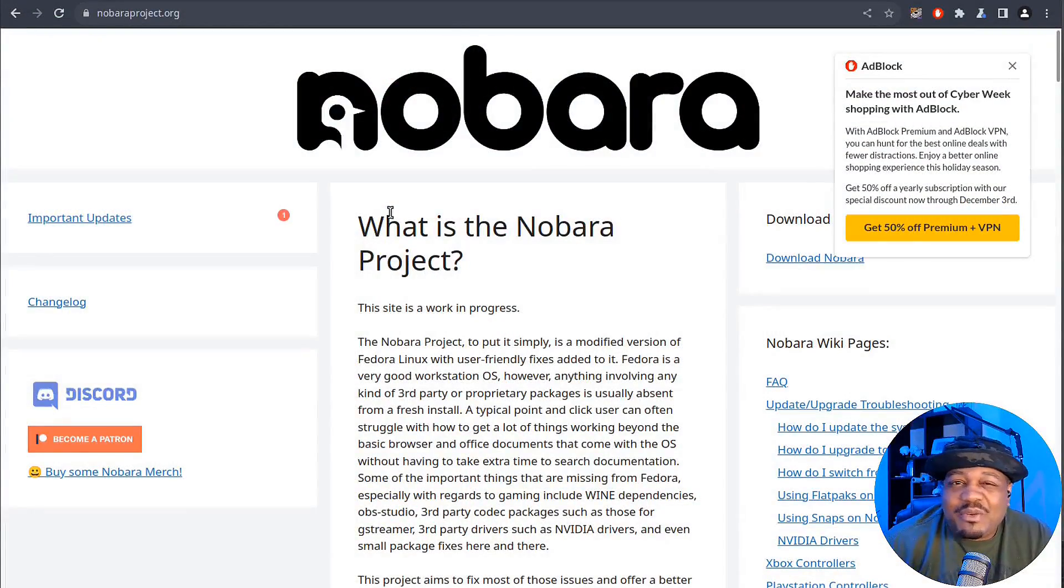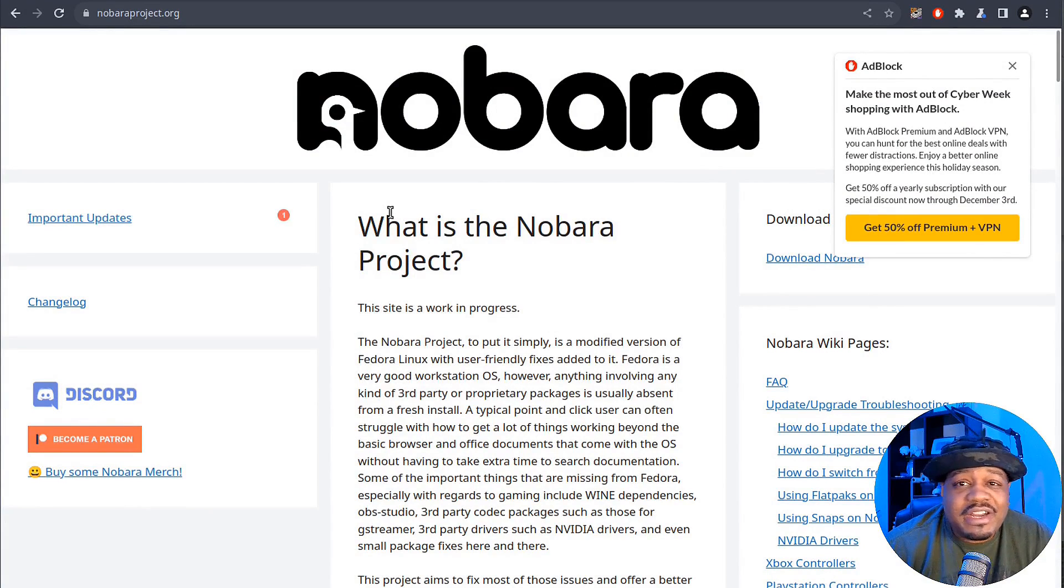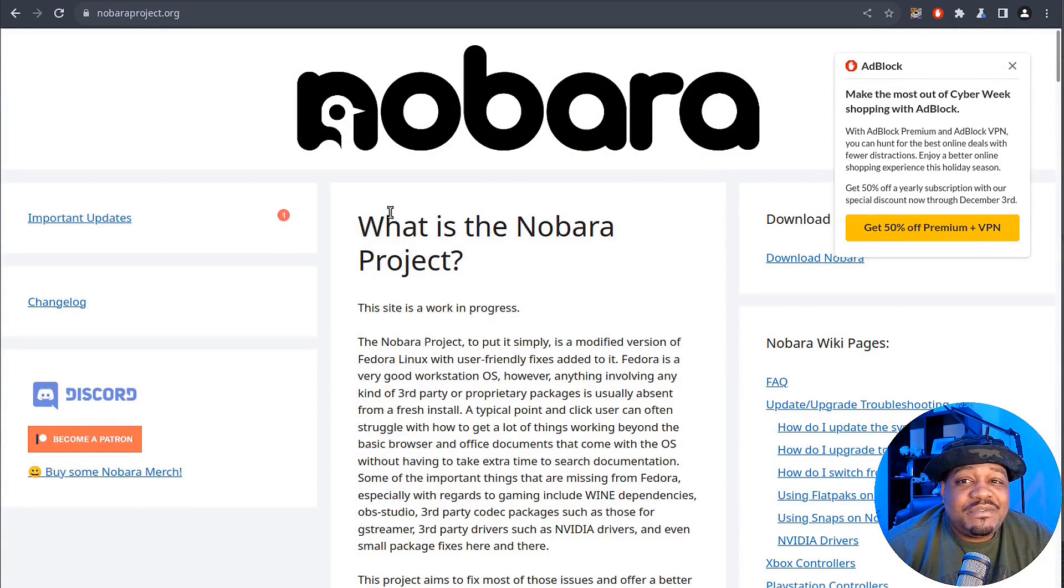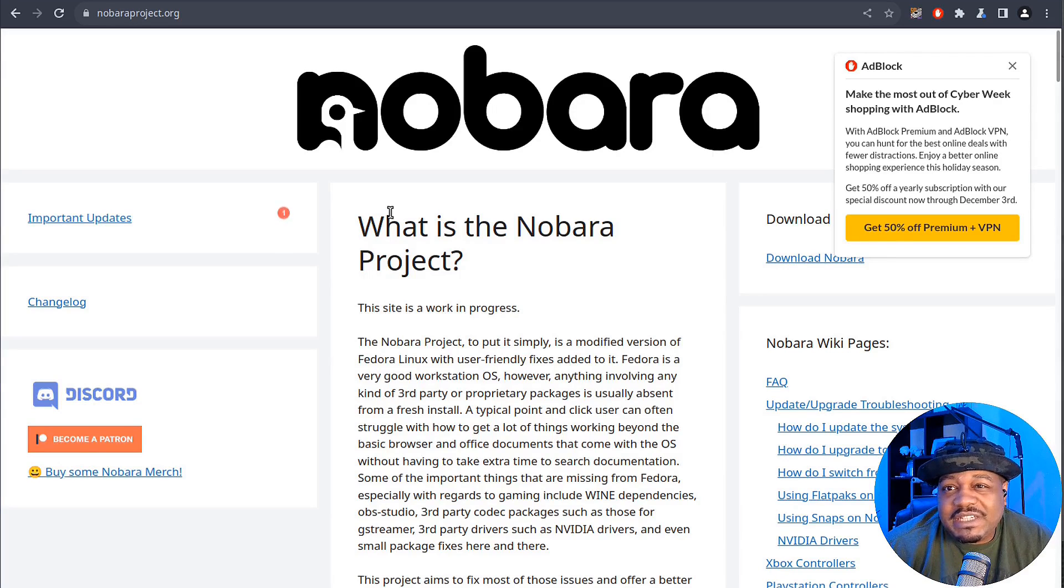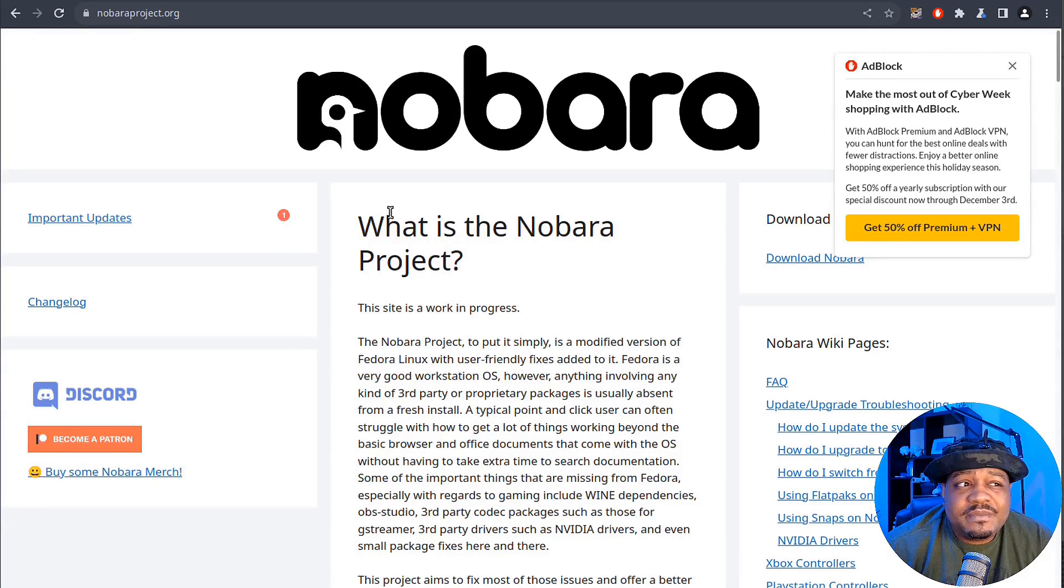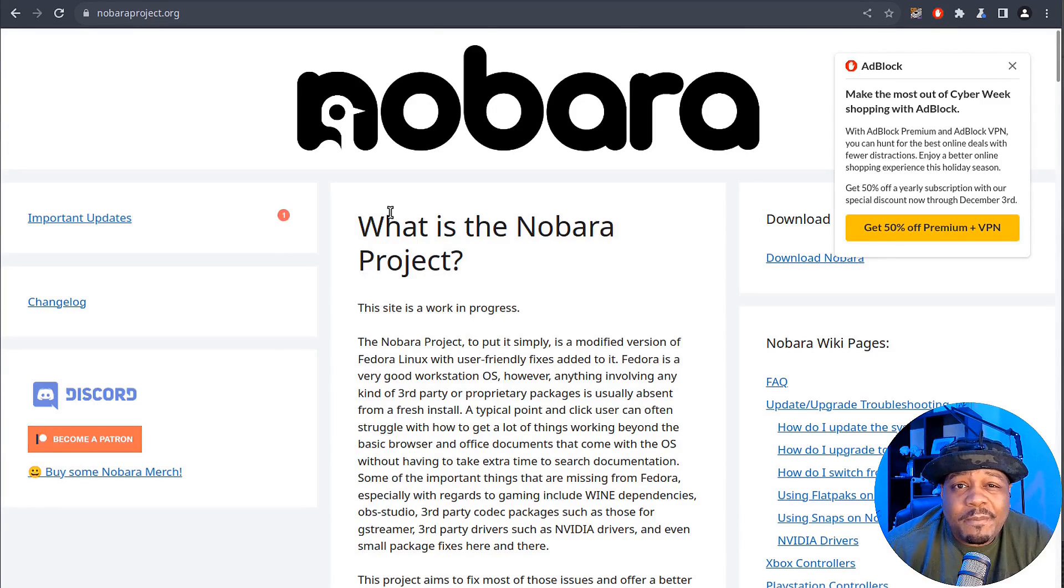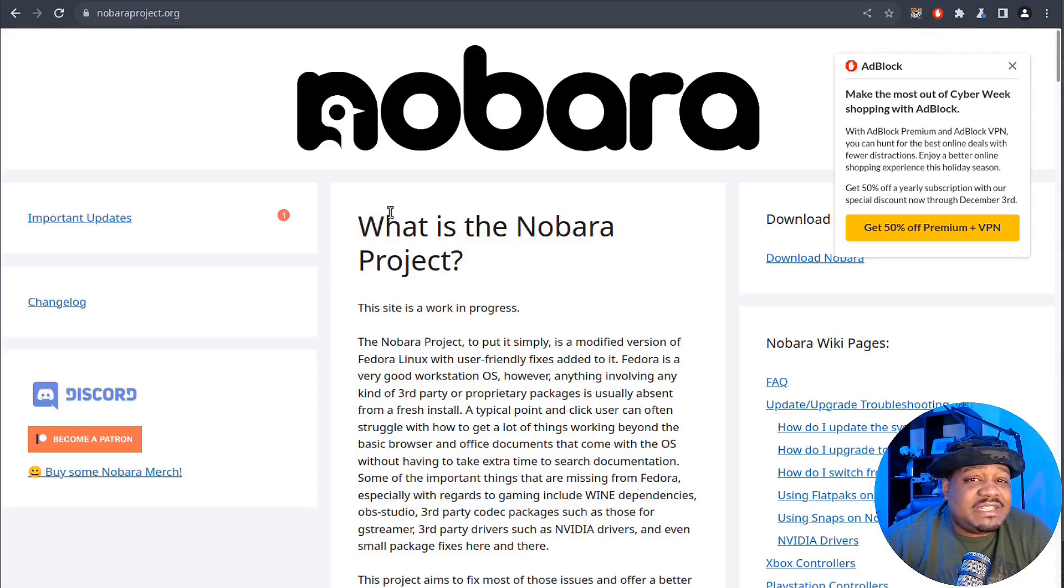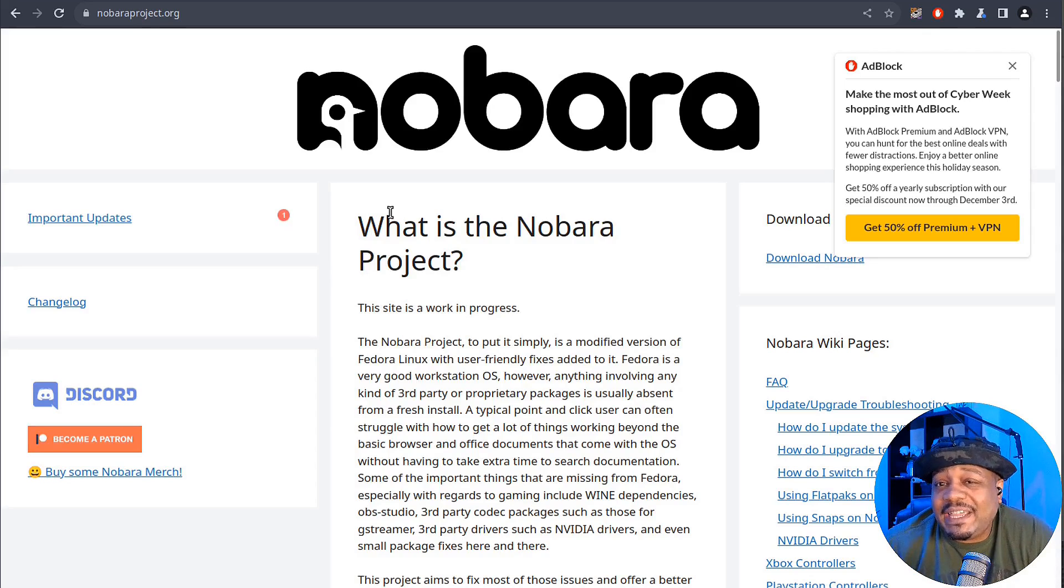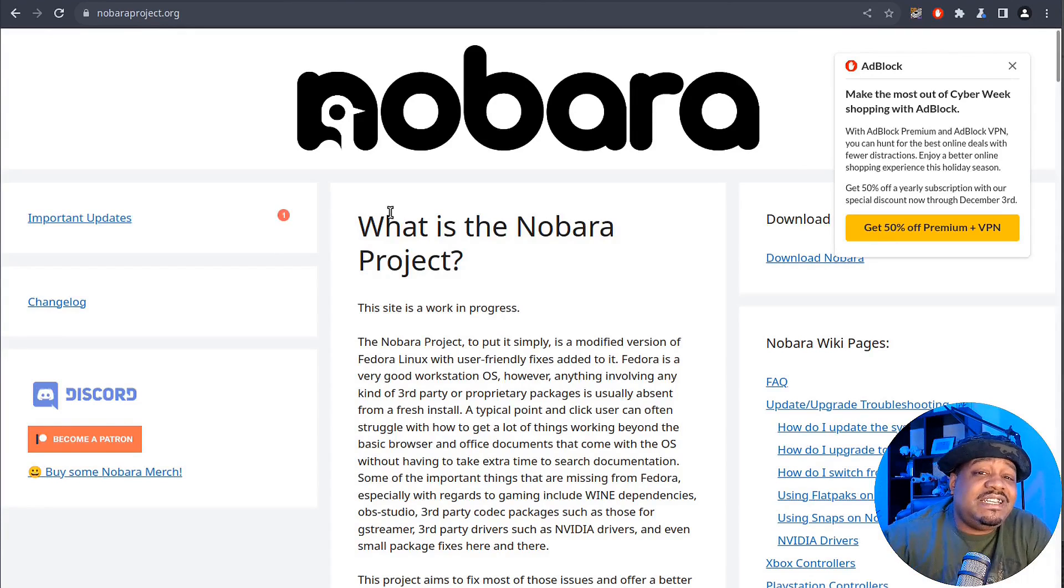Based on my research, Nobora Linux takes Fedora and turbocharges it for a seamless user experience. I'm at NoboraProjects.org and this is where you can get all the information about Nobora. From reading through it, it's packed with enhancements for gamers and content creators alike.